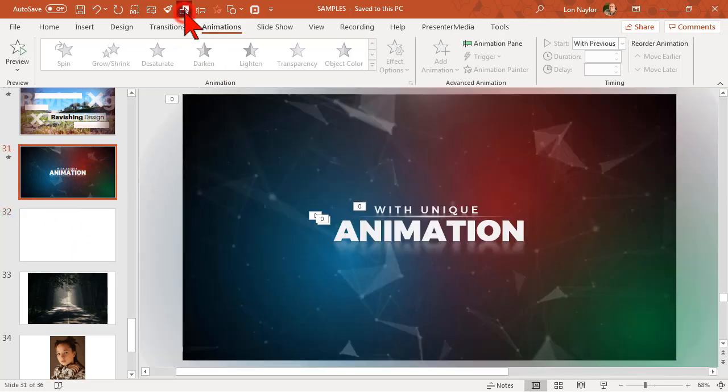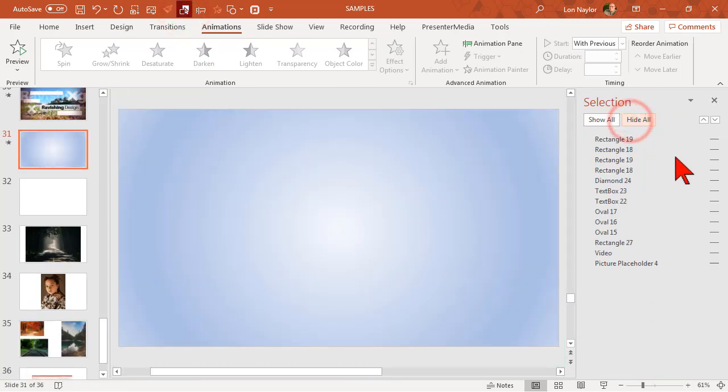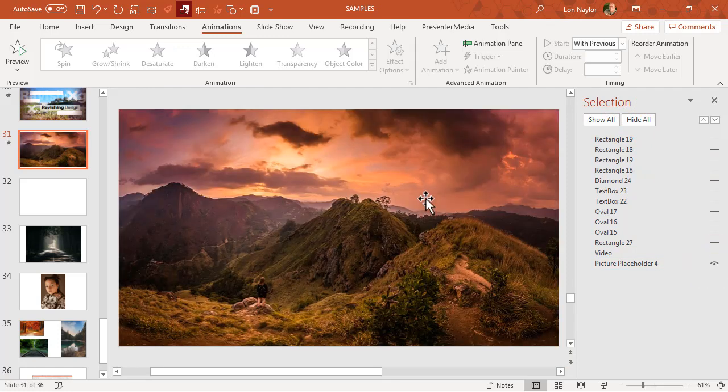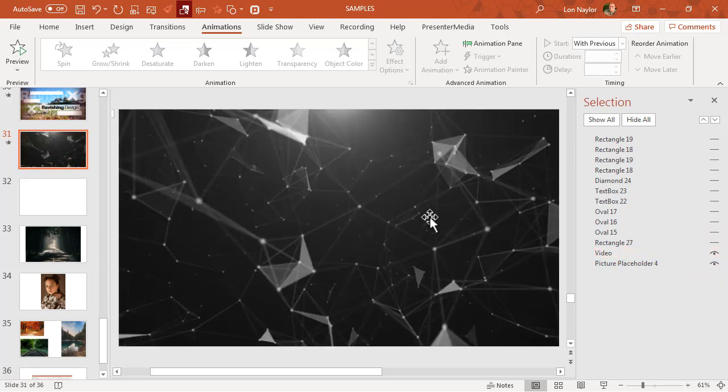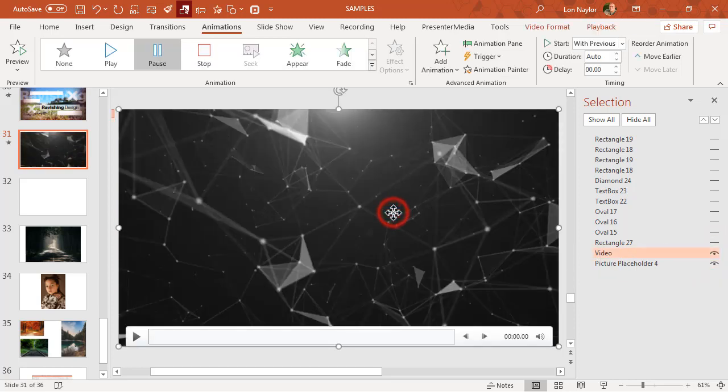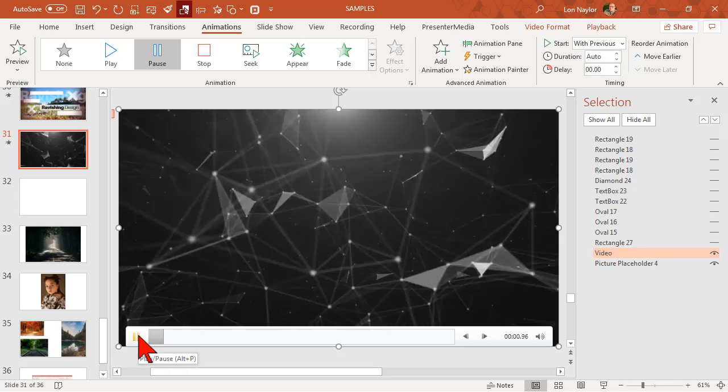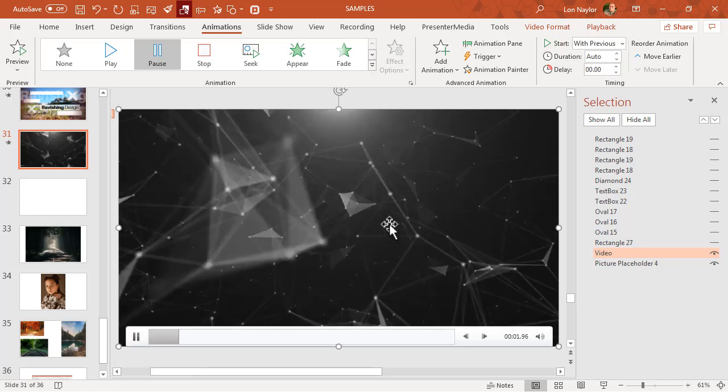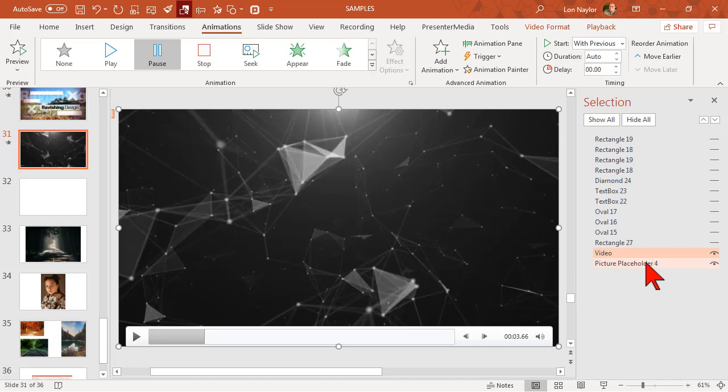Let's go to the selection pane. Let's hide all and then turn our background picture on. What we'll see here is there's a video on top. Let's click that - this is the geometric shape video. I'll go ahead and play this.